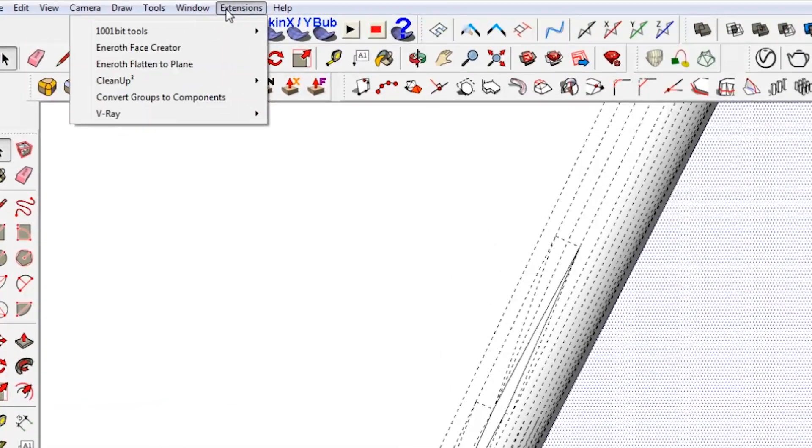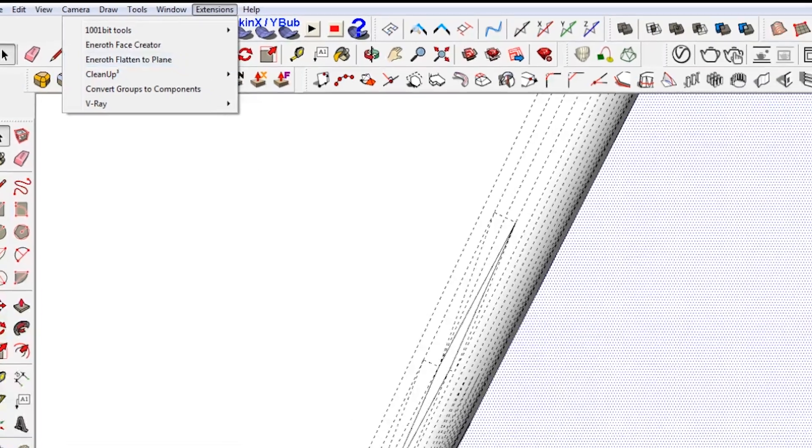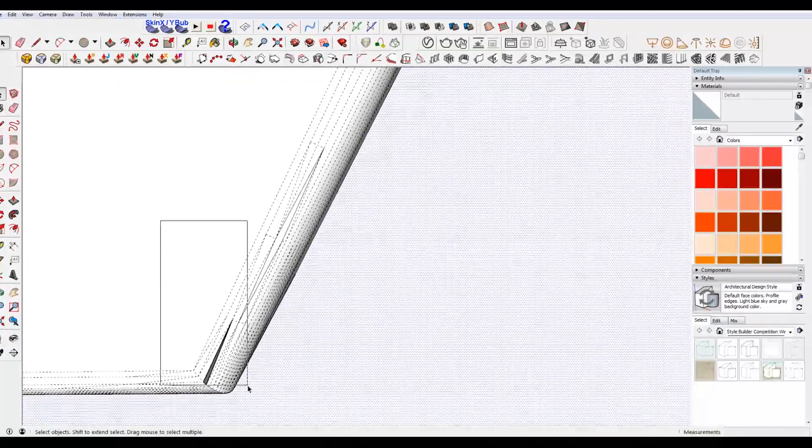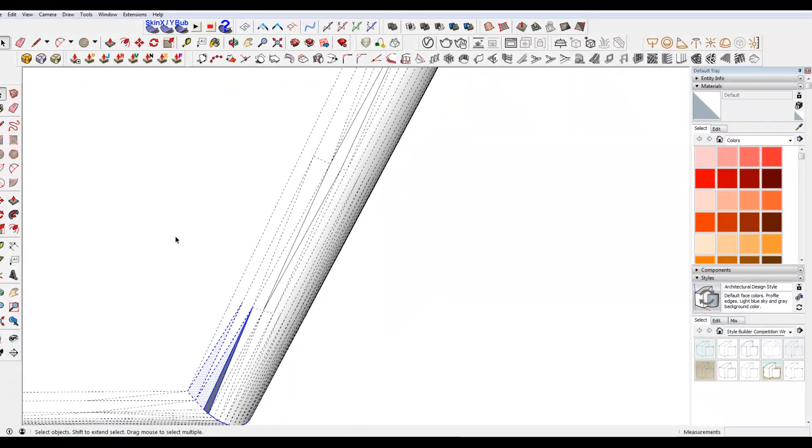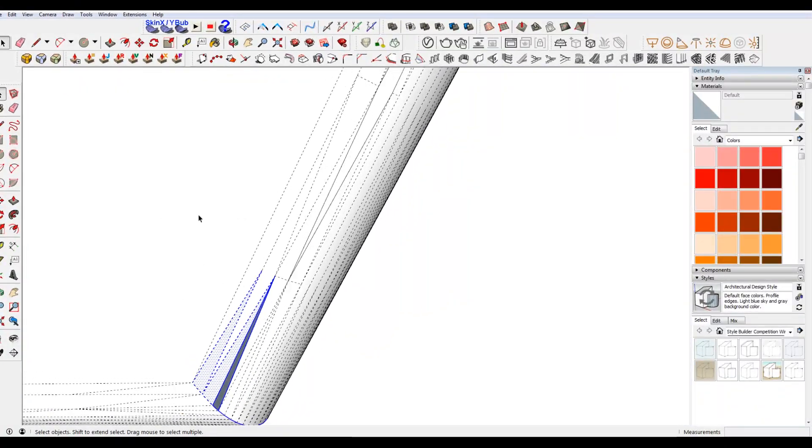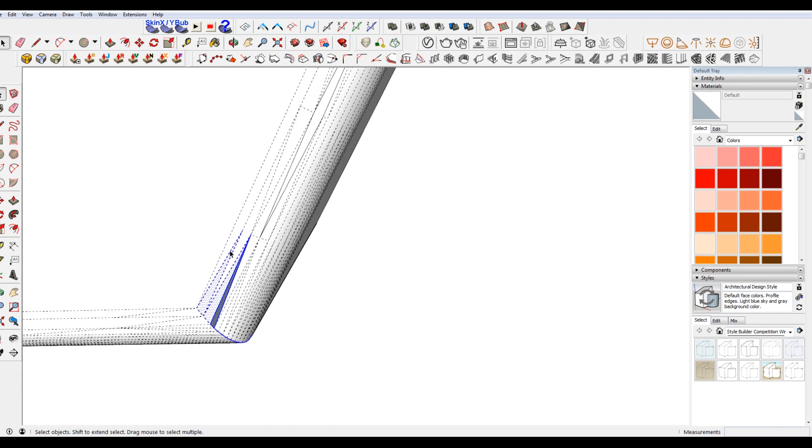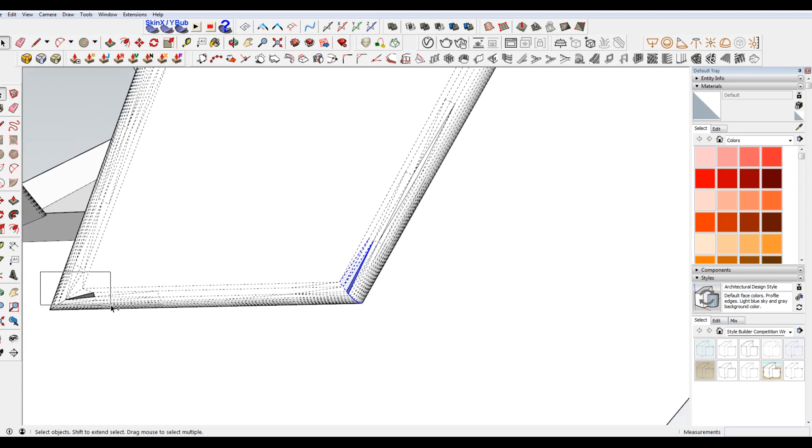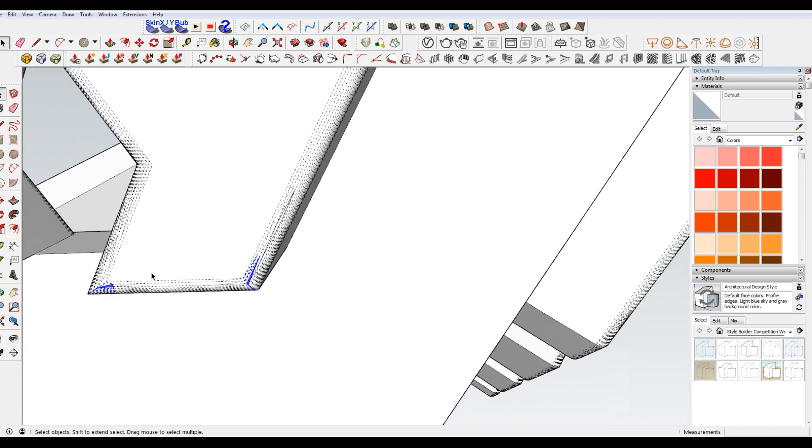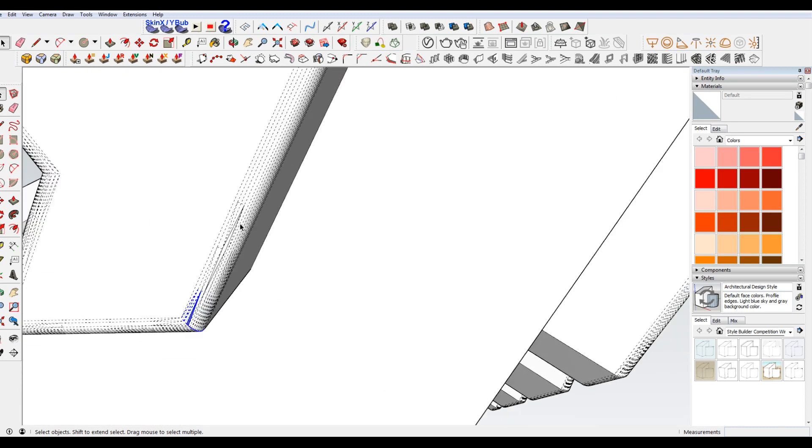But I've installed another plugin called Enroth Face Creator. There'll be a link to these two below. These two plugins that I'm using. I'm just gonna select these instances. I'm just gonna do a few for now.